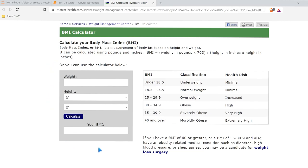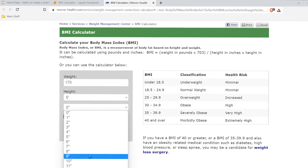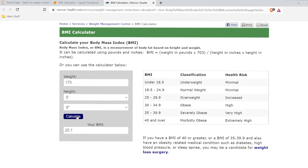They also have this calculator right down here, and some ranges that we can use for our calculator as well. So for reference, I weigh about 170 and I'm about 5'9. Let's calculate this — I'm about a 25.1 BMI, which falls into the overweight category. That's unfortunate. But we can see exactly how this works and how ours should work when we actually build it, so we're going to reference this throughout the video.